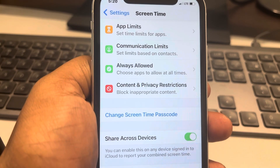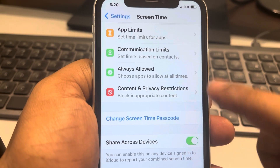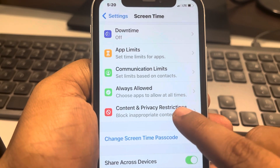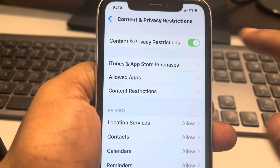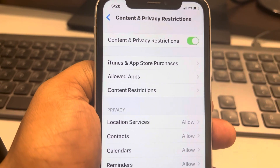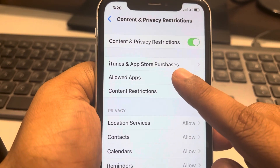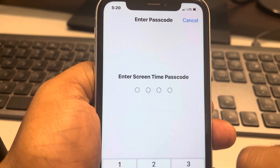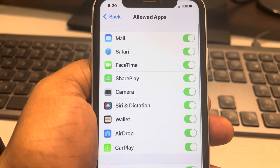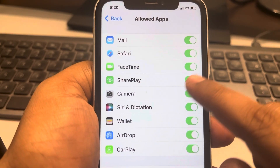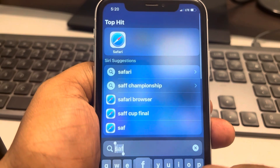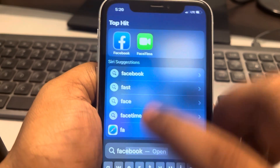Once you've done that, tap on Content and Privacy Restrictions and make sure it is turned on. Then tap on Allowed Apps, enter your Screen Time passcode, and now turn off FaceTime.